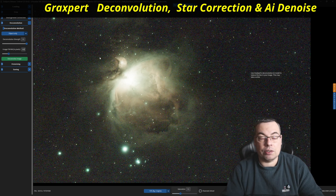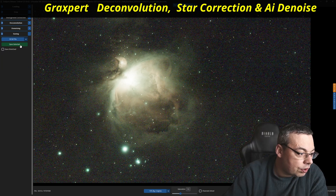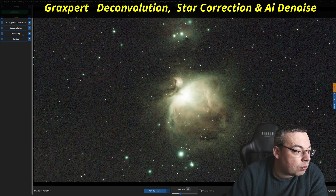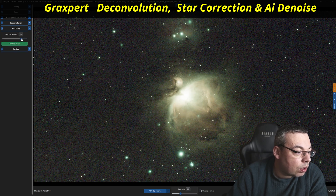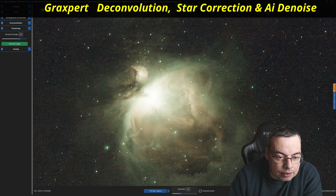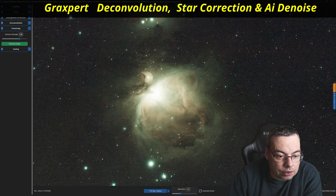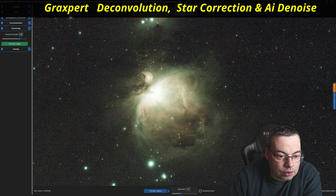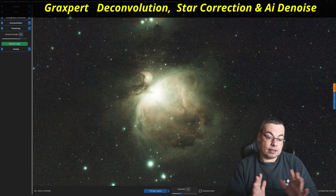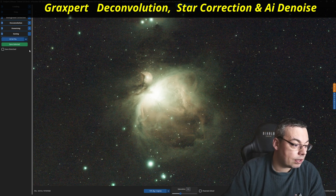We'll save the image and after that we'll try the denoising. We load the image again and select denoising. We'll go for a strength of 0.9 and denoise the image. It seems 0.9 did a better job — but this was close to the default. Comparing original versus denoised, we'll use 0.9 for the comparison as it seems to do the best job. We'll save the image again.